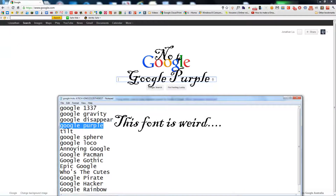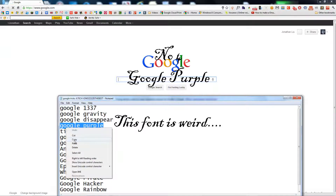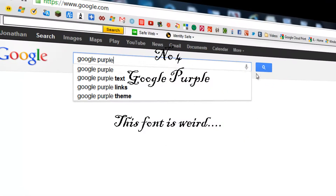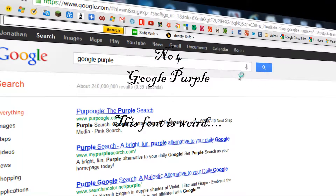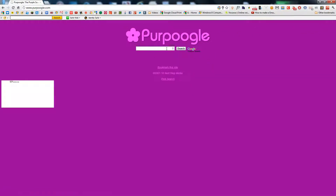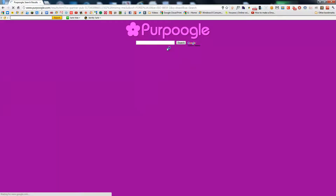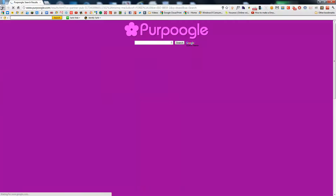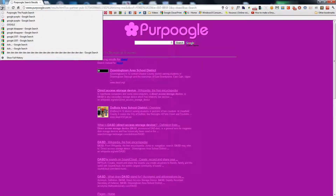Next one is Google Purple. I'm Feeling Lucky. Basically what this is, it's just Purple Google. It also does this random nonsense — whatever.